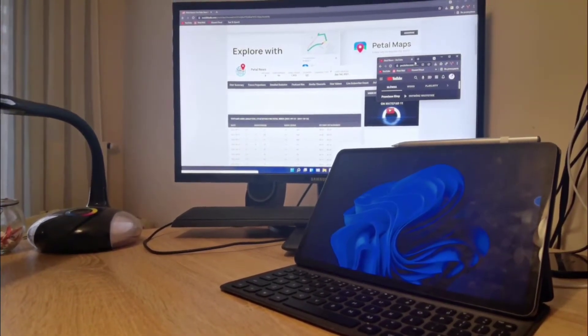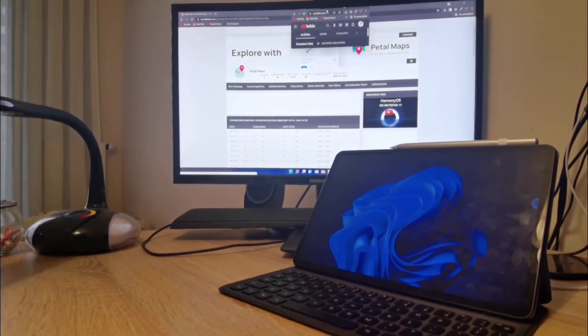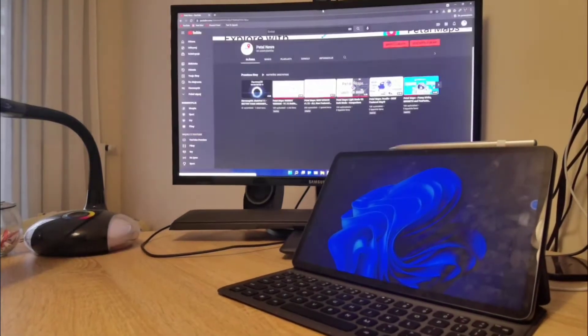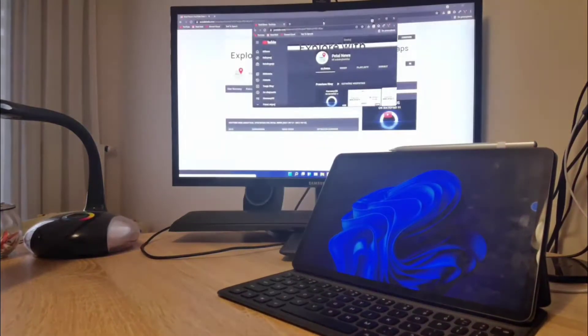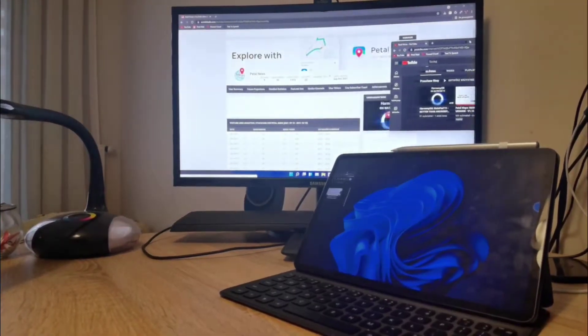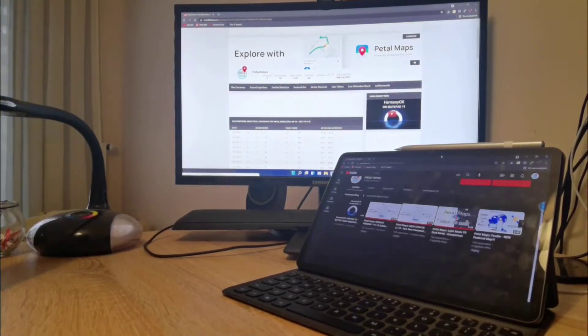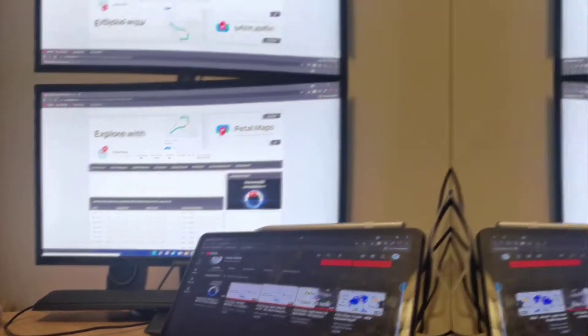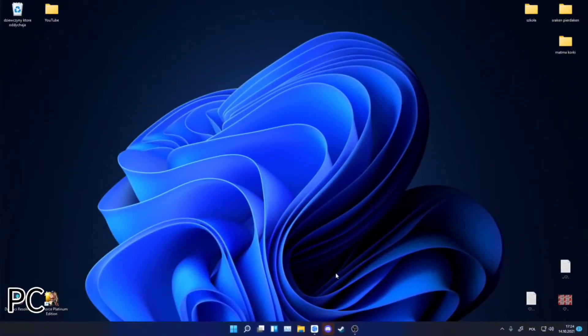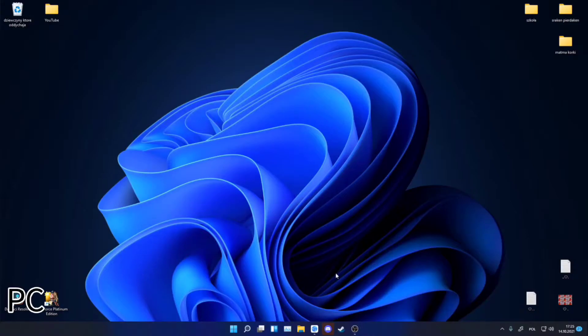Can a tablet also be your second PC monitor? Of course it can. Come on, I will show you how to do this. Hi guys, in today's video I will show you how to connect your tablet to the PC and make it become a second monitor.